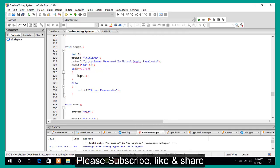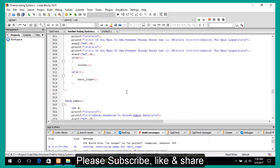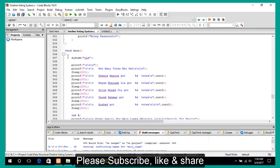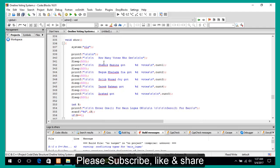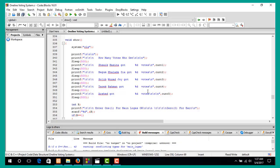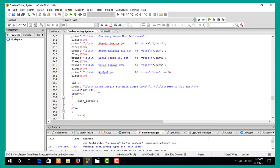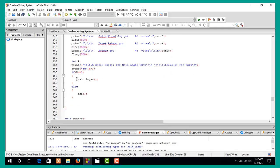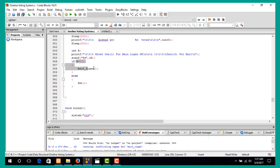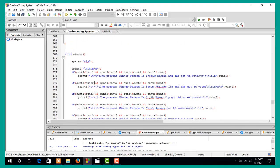In the admin section, it gives you a message asking for the admin password. If correct, it calls the show function; otherwise it shows wrong password. In the show function it gives you the message showing who the present winner is. Then you can choose to go back to main log or exit.